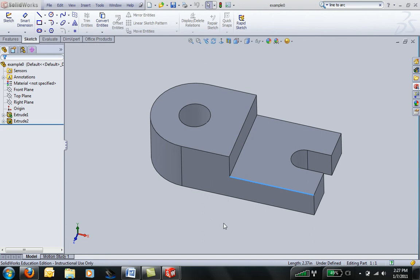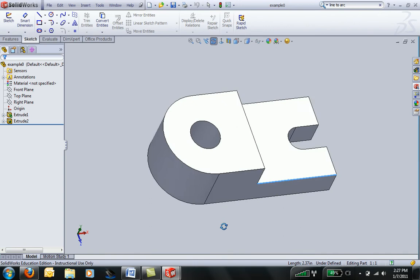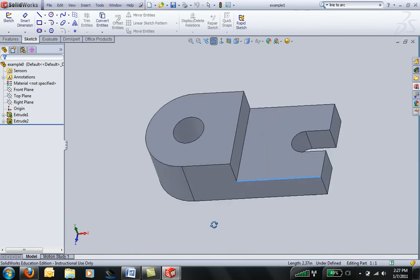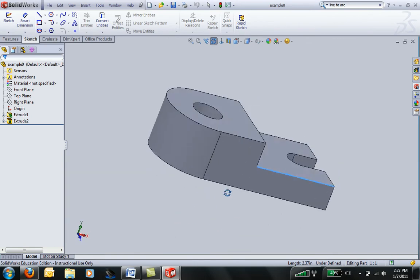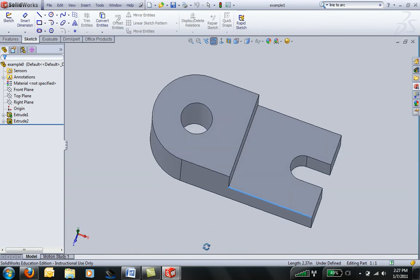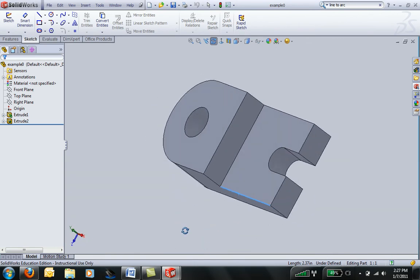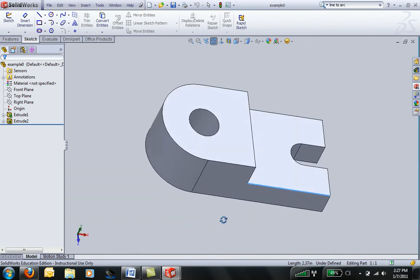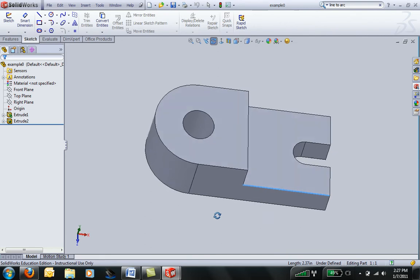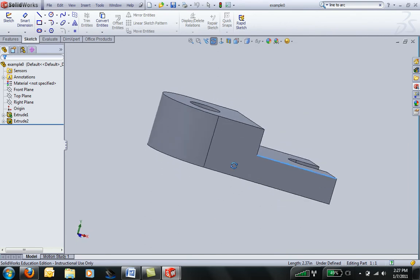In this introductory tutorial to SolidWorks, we're going to create this easy-to-make part right here. Before we get started, I want you to notice a couple different things. This is a really basic part, but it has some interesting features.